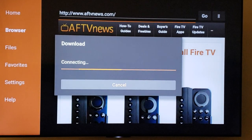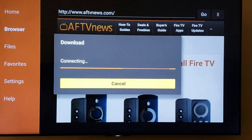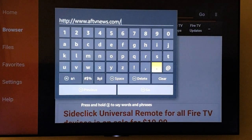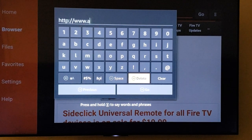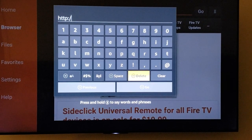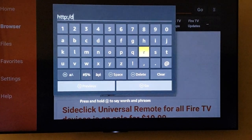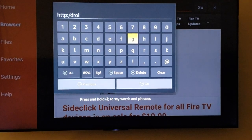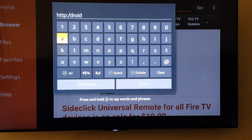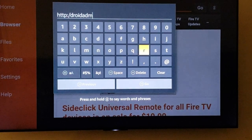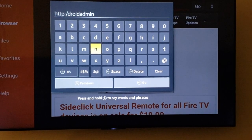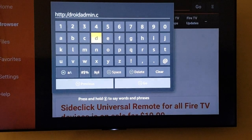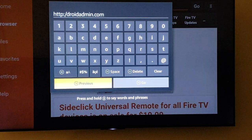Let's wait for this thing to connect. Let's go to the URL — we want to delete what's there, and type in droidadmin.com, and hit go.